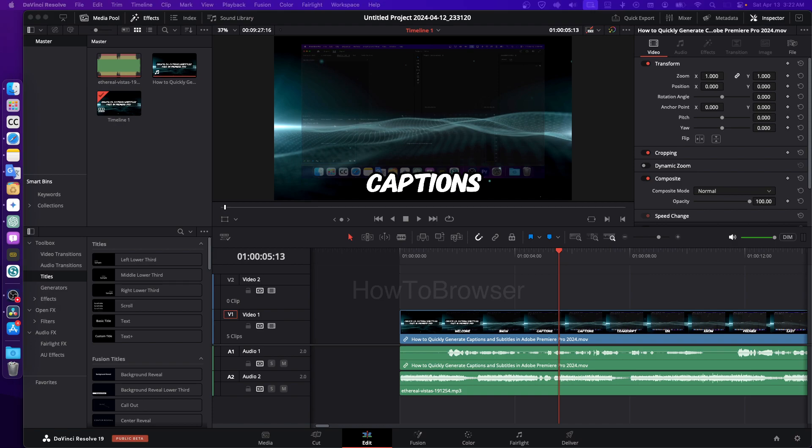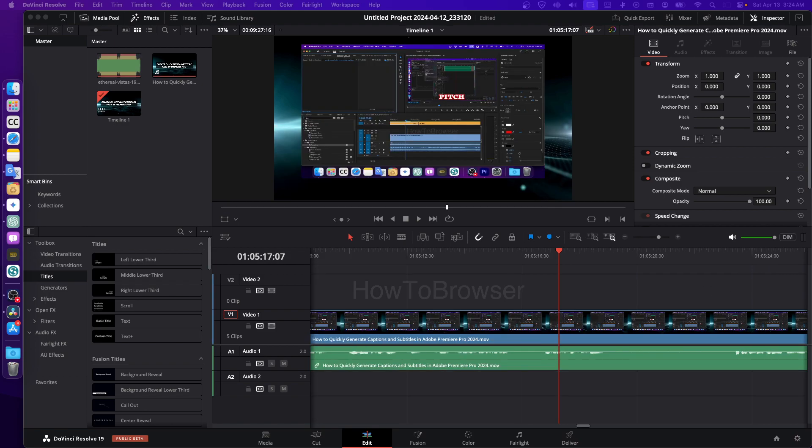If you don't know what fixed playhead means, which I assume you already know, but I'm just going to explain. In DaVinci Resolve 19, when you're in fixed playhead mode, it means that the playhead, which is this marker showing where you are in your video...